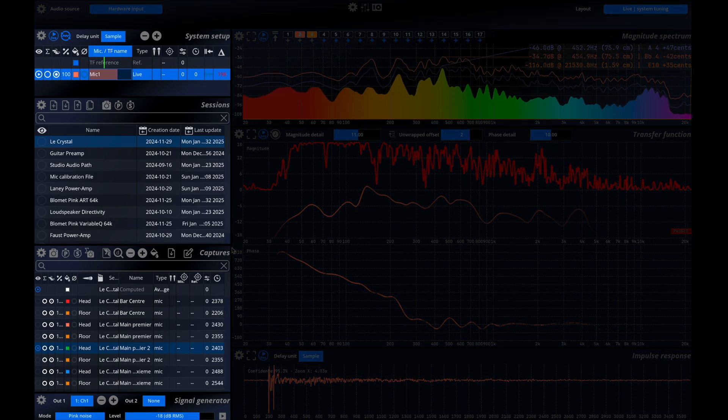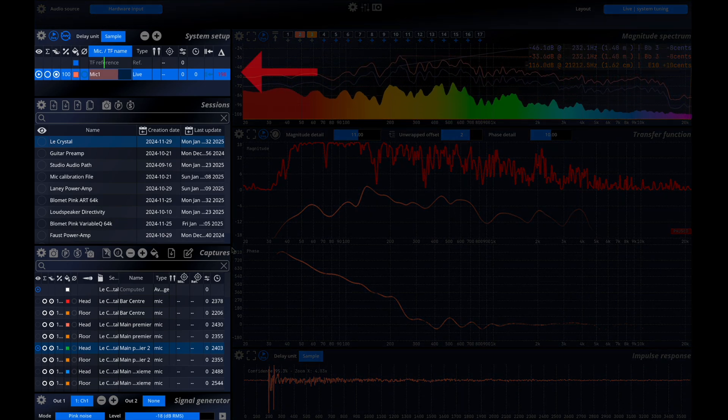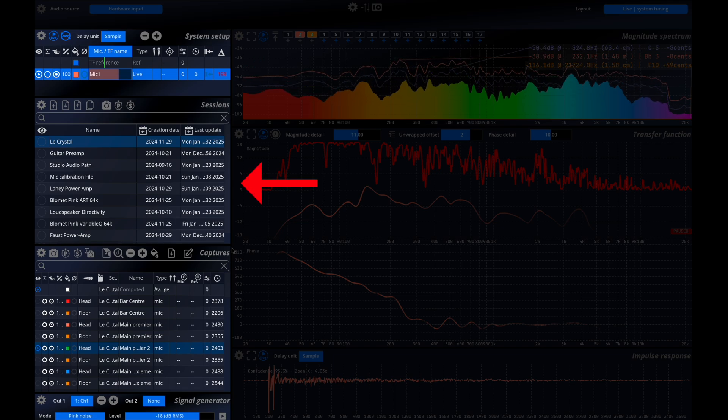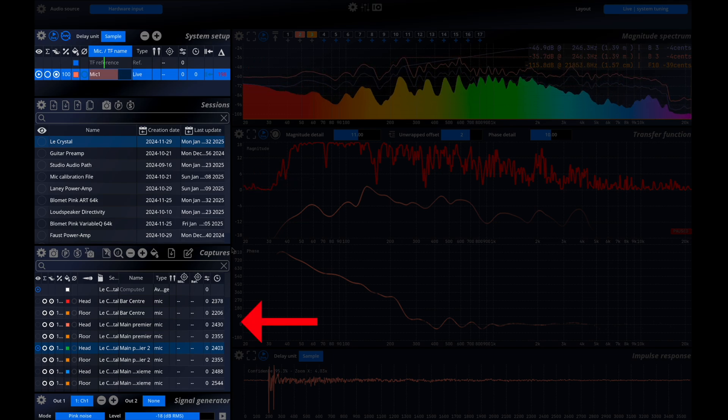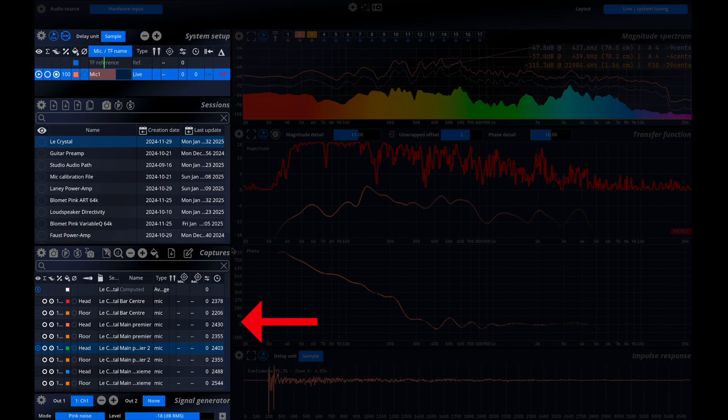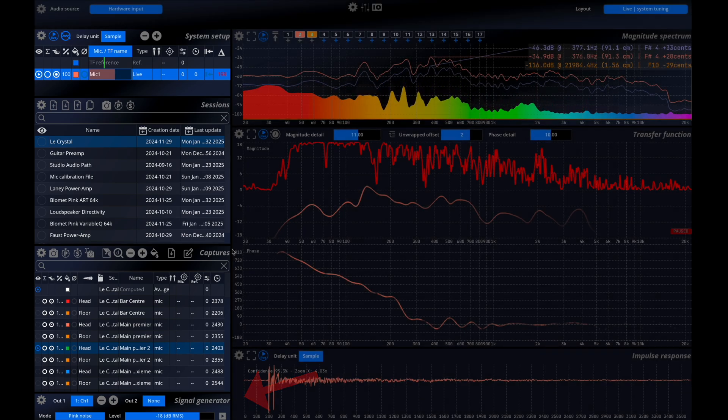On the left side you'll find several key menus: the microphone list, the session list, the captures listed within the selected session, and a signal generator.